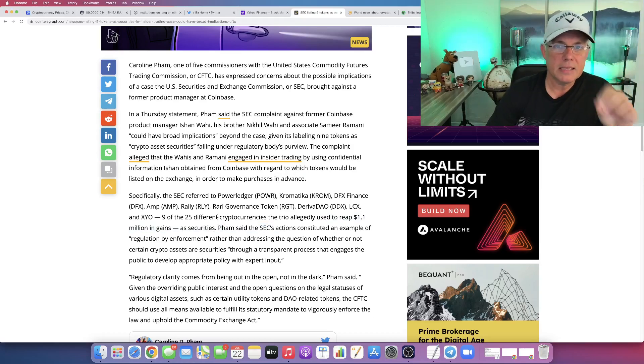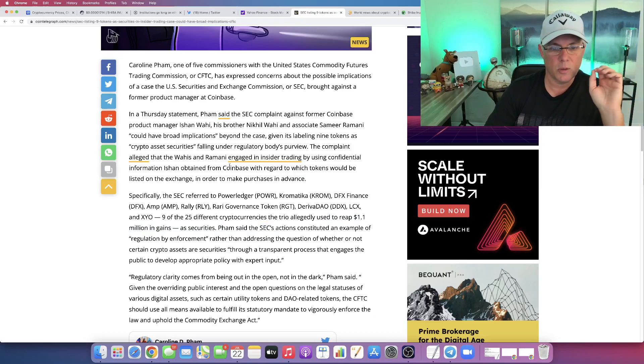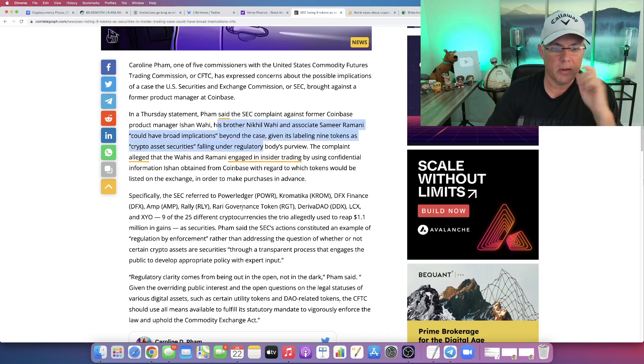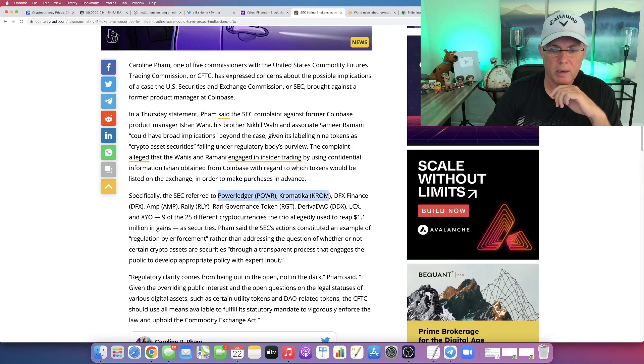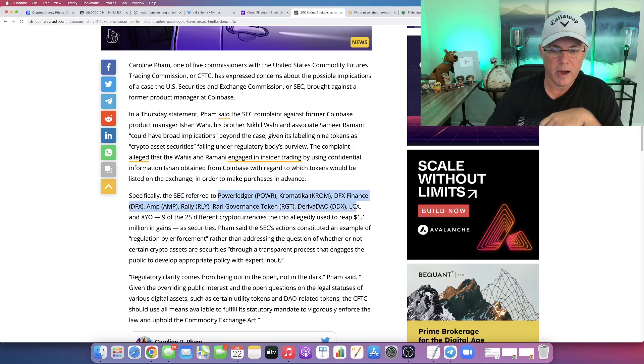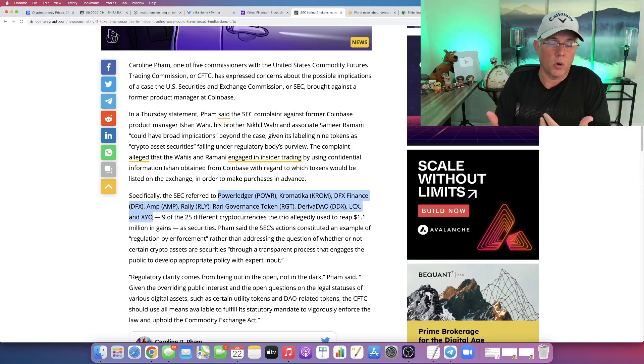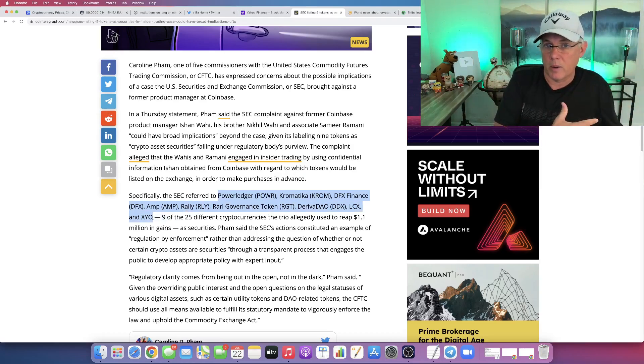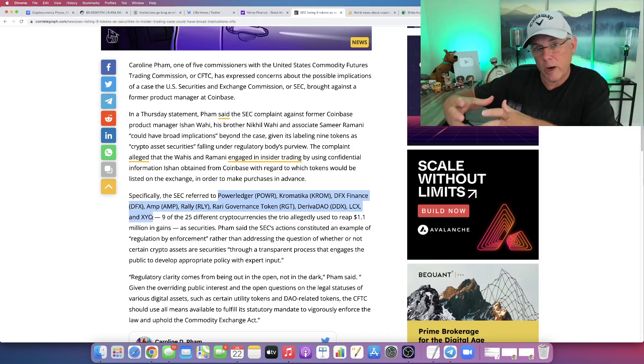So what the SEC is saying is that these individuals knew that Power Ledger, Chromatica, DFX, AMP, RARI, Derivadao, LCX and XYO were going to be coming on board Coinbase, so they went and bought them. And that's the insider trading part.